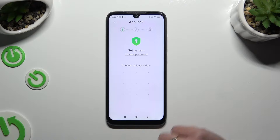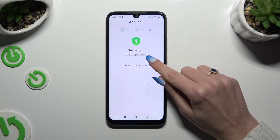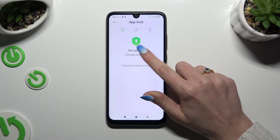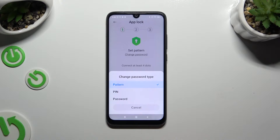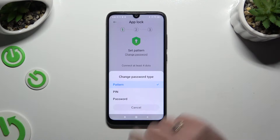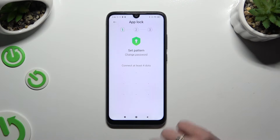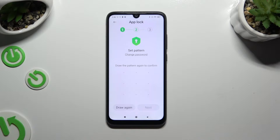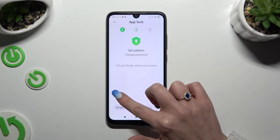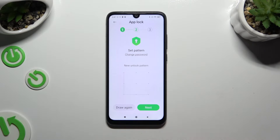Now you can click on Change Password under Set Pattern and click on the best login method for your apps. Then create it and repeat it to confirm. When you've finished, select Next at the bottom right corner.